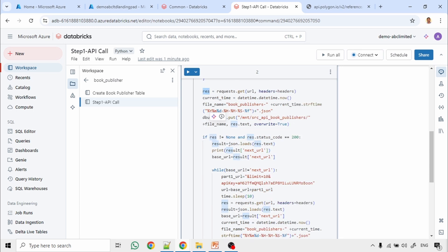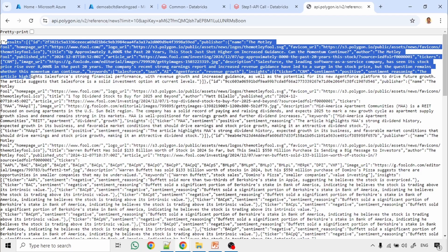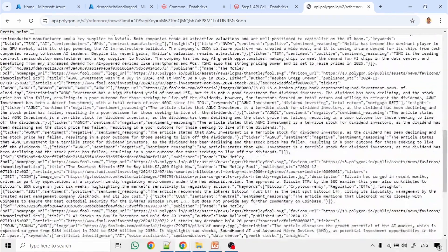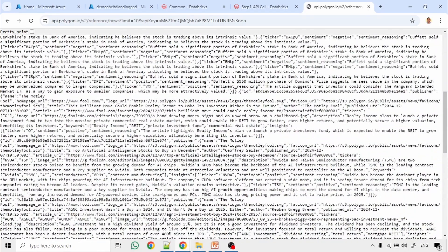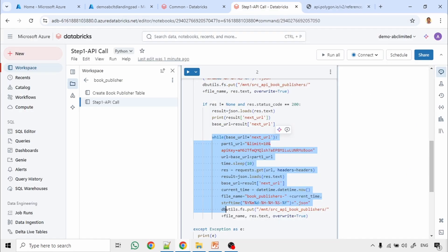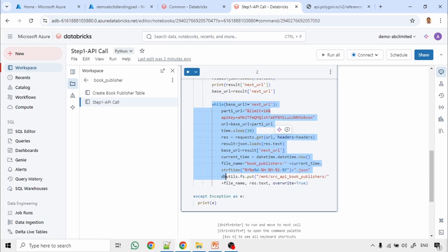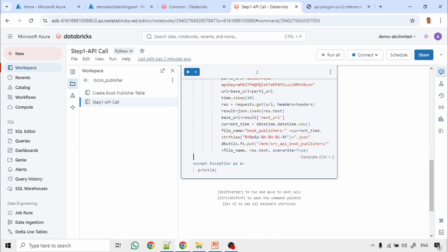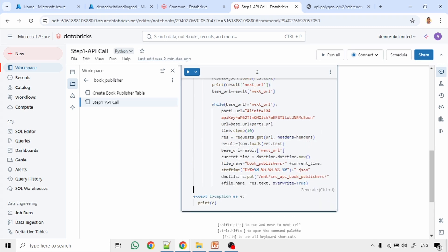I am also iterating multiple times. Why? Because the first time I call, I get some set of results, but at the end of the result it will also return the next URL, meaning there are further results for this particular request. So we need to call the next URL to get another set of results. I am calling this API in a loop, and it will continue until we reach an empty next URL. Then it will construct the result and create a file stored in the API book_publisher mount point.